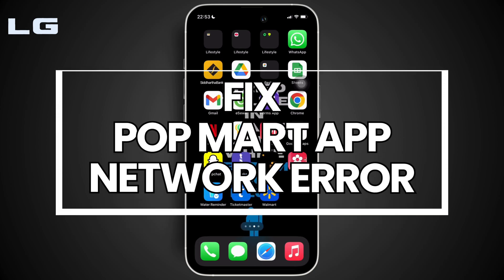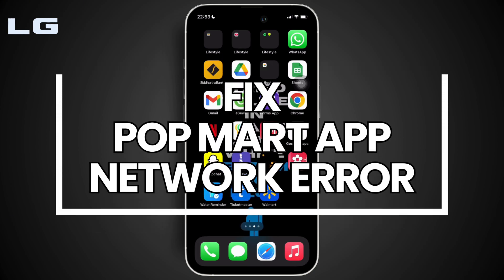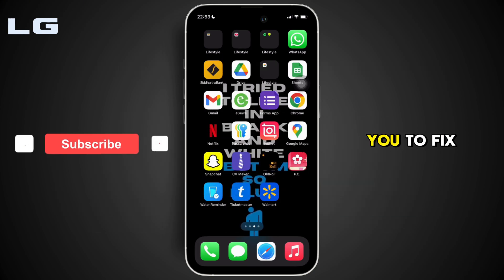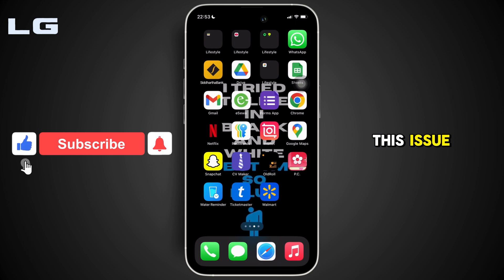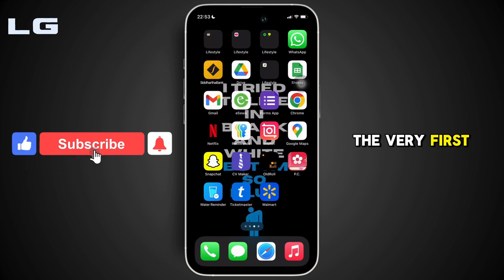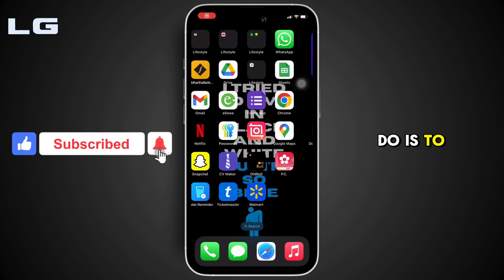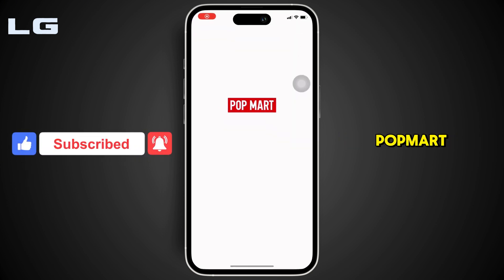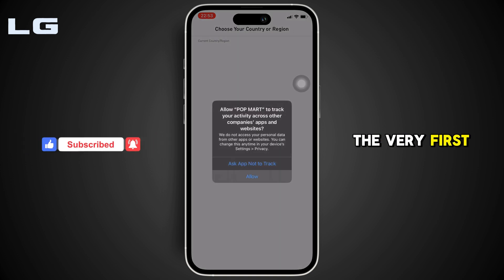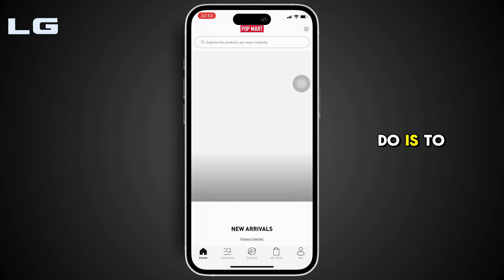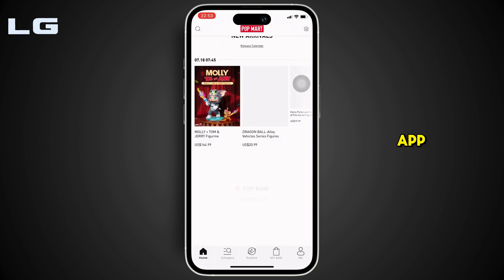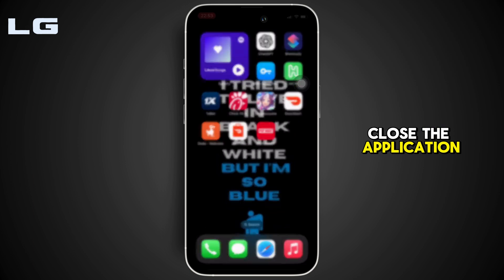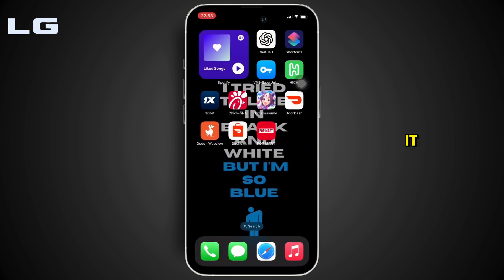How to fix Popmart app network error. In order to fix this issue, the very first thing you want to do is move into your Popmart application. Try refreshing the app — close the application and then reopen it.